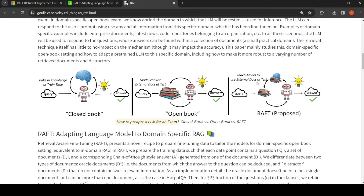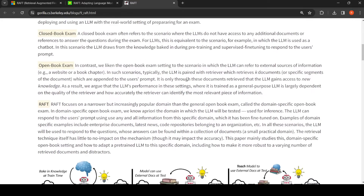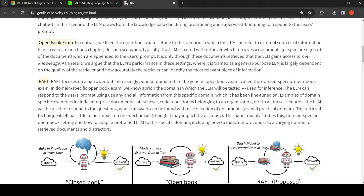The idea is that you can further train a model that has already been trained by making use of external documents — teaching the model how to use external documents at test time. In a typical RAG scenario, a retriever retrieves K documents or specific segments, which are appended to the user's prompt. Among these K documents, some may be significant and some may not.